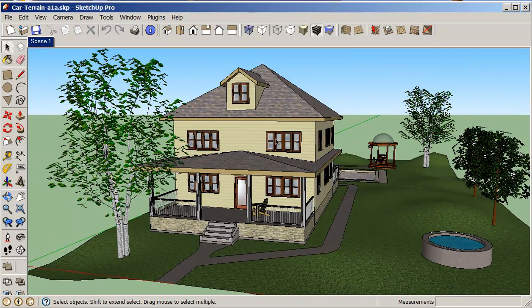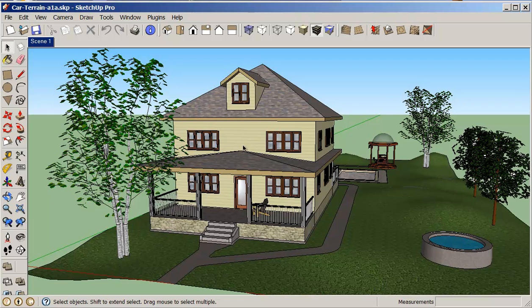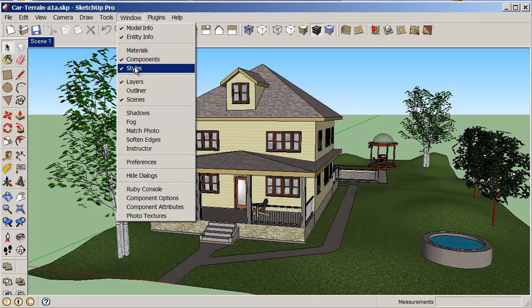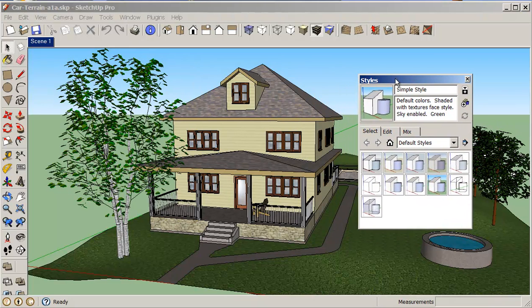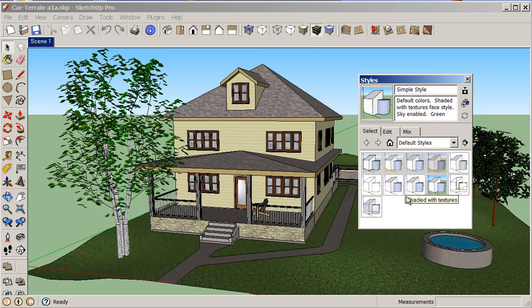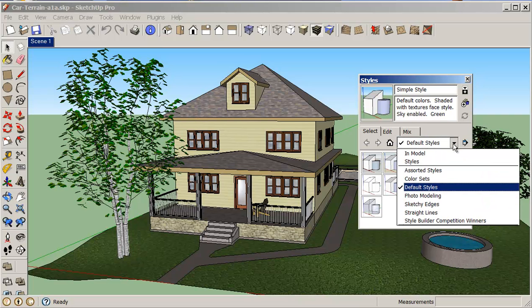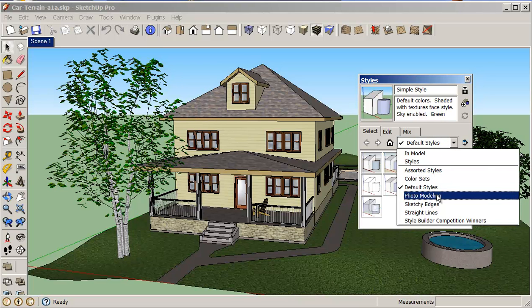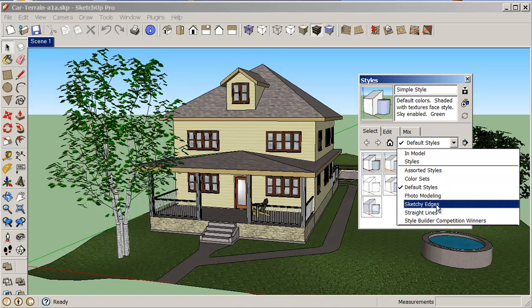So it's a position that's remembered or recorded and we can work with it. So one thing that's really kind of useful to work with is if we work with our styles. So if we clicked on windows and we clicked on styles, then we would get this fly out box here. And by clicking on different styles, we have this is what we call the default styles. And we can do color sets, we can do assorted styles, photo modeling, sketchy edges.